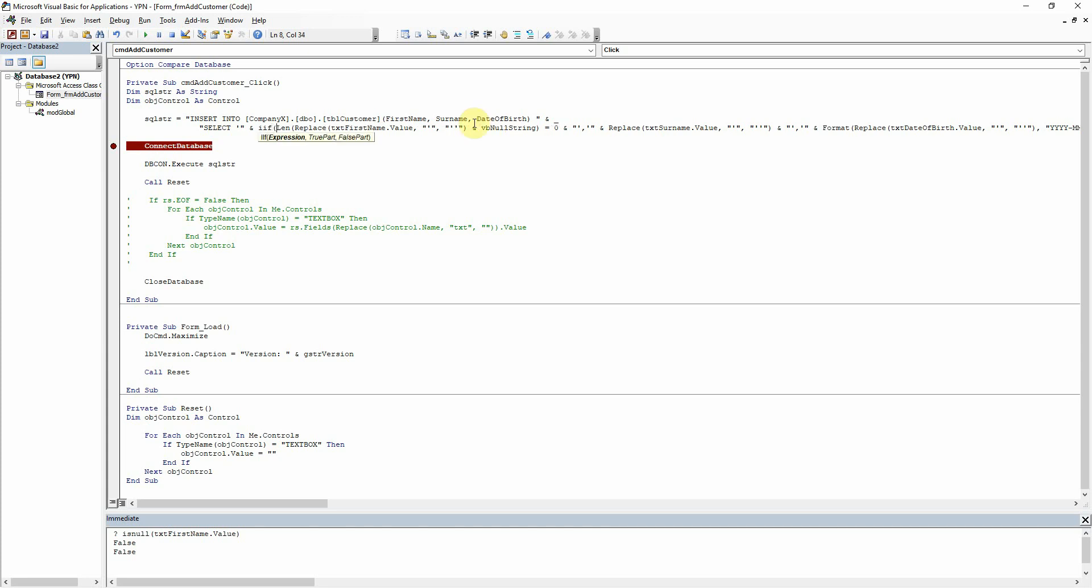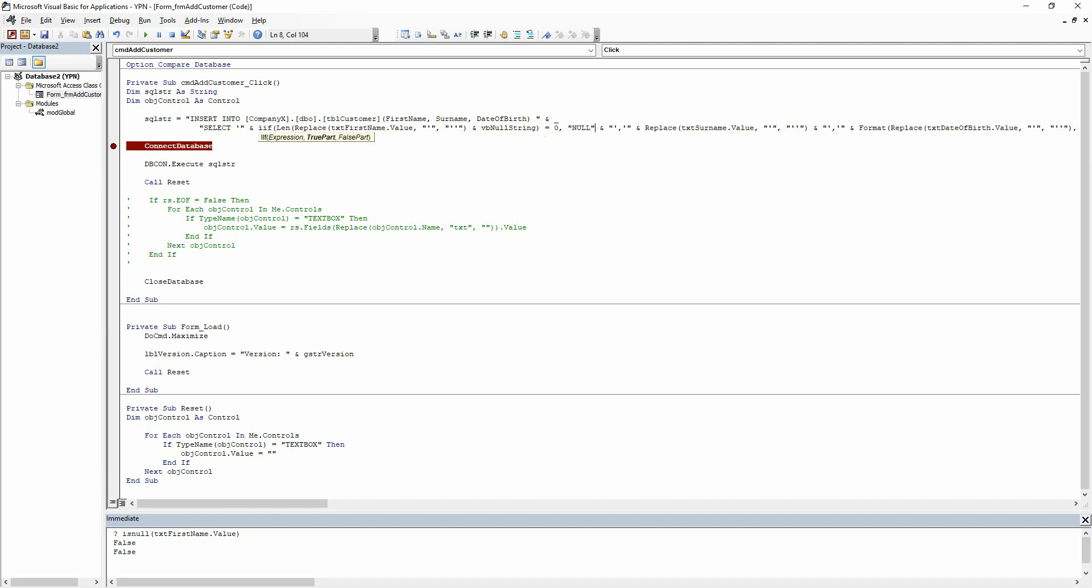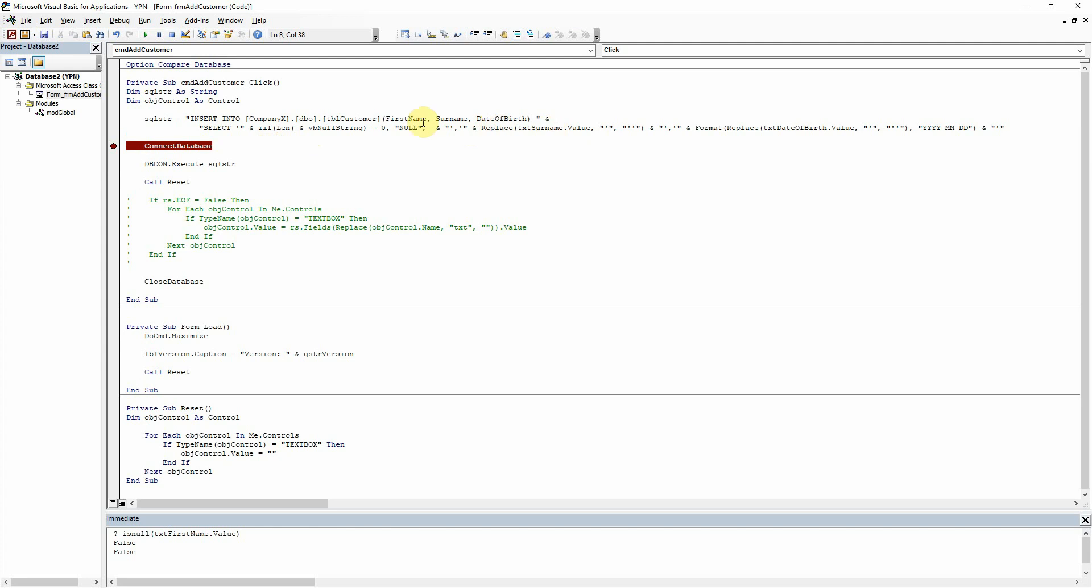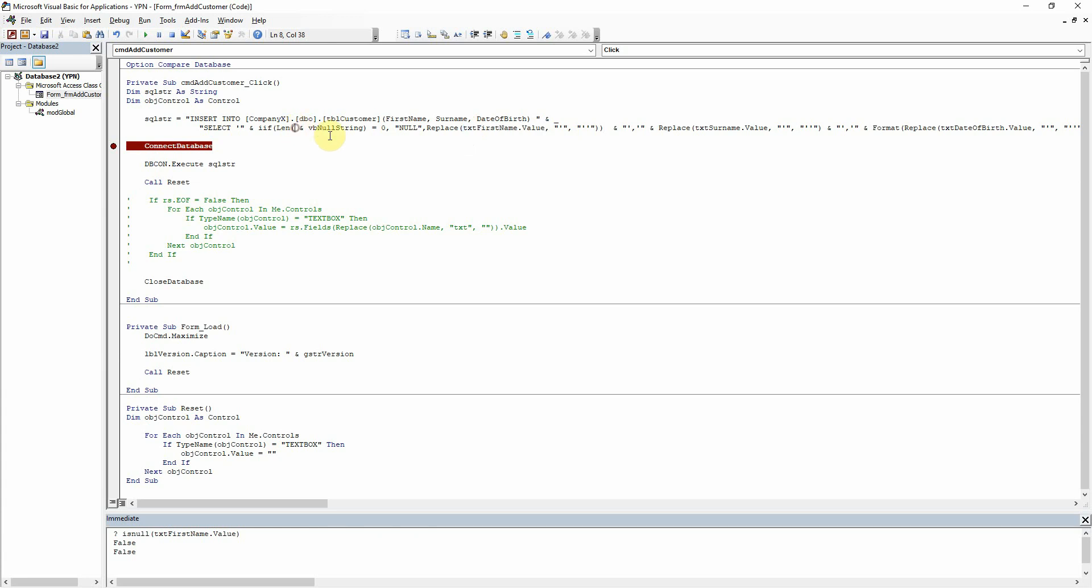So to do that, we're just going to put an if around here, so if len of the text box and vb null string is zero, then use null. And if it's not, let's just take that out of there, because I don't need the replace in the len part. There we go.